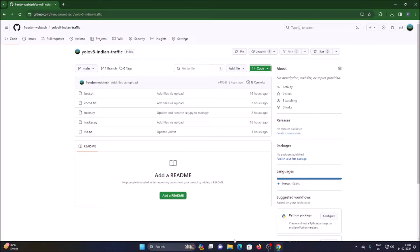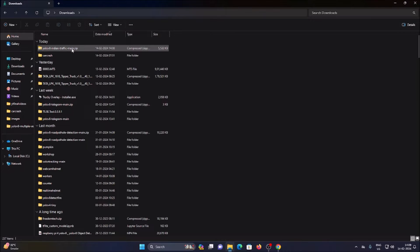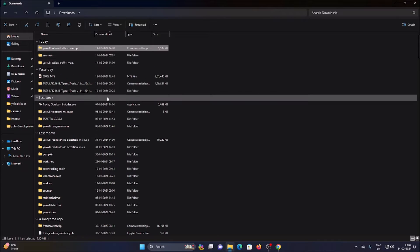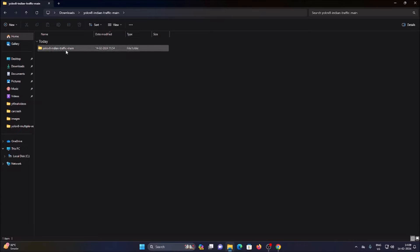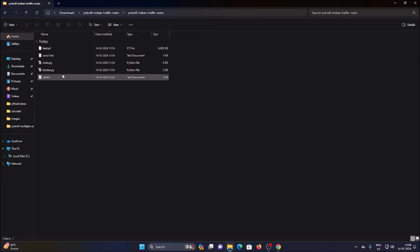As you can see, we have downloaded our repository. Open your downloads folder — this is our repository. We want to simply extract it: right-click, use WinRAR, and extract to a folder with the same name. You can use any extractor. I used WinRAR here. This is our folder — YOLO V8 Indian Traffic Main. Click on the folder, and inside we have all our files.